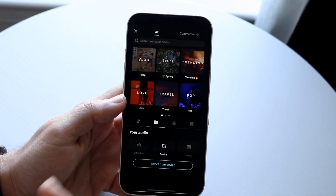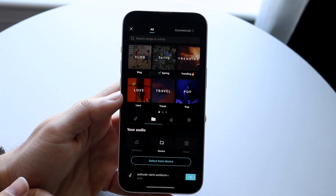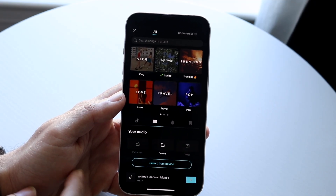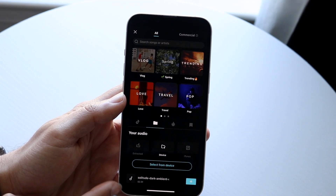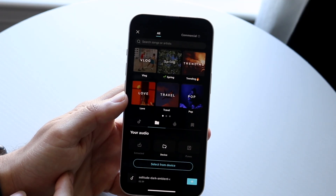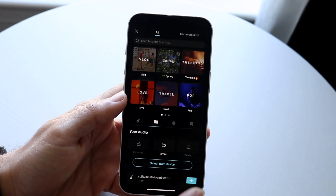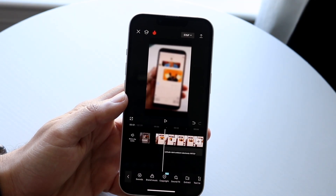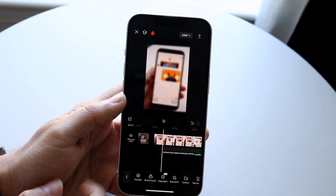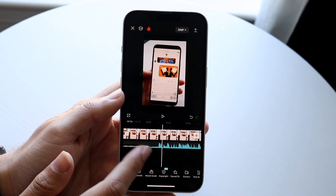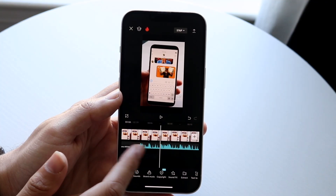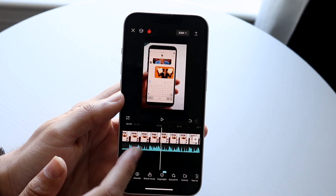You can open up this particular file, and you can see that this file will now be added at the bottom. Now you can go and move around with it whatever way you want to. You can click on that plus button, and now that audio will be added to the bottom of your particular project.